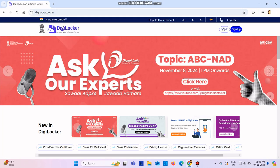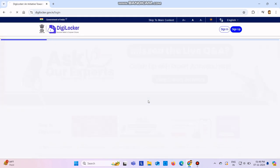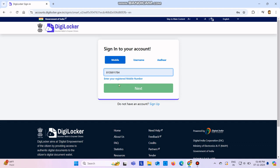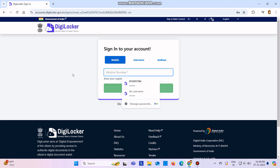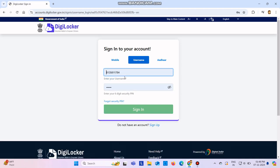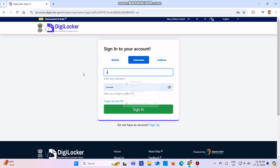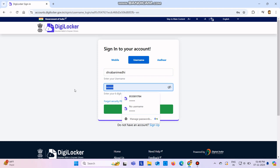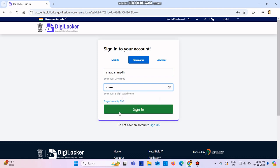You can either sign in using mobile number, username, or Aadhaar card. I recommend you to use mobile number, but I will login using my username since I already have my account. Here I need to give a six-digit security pin.